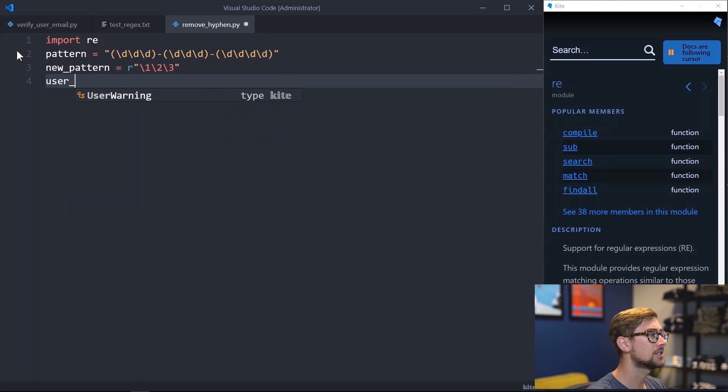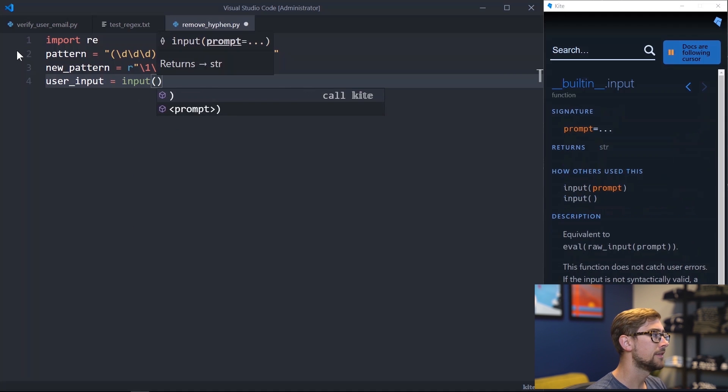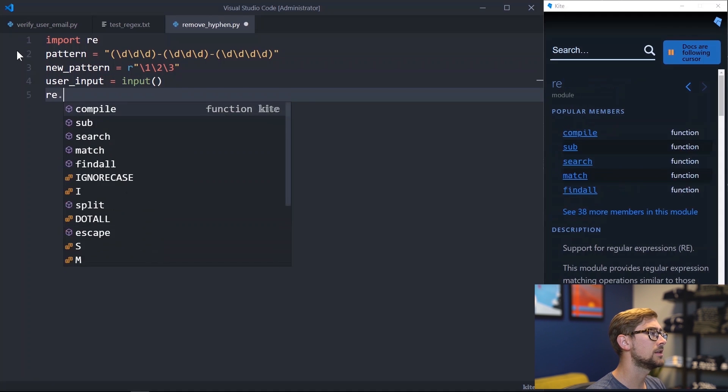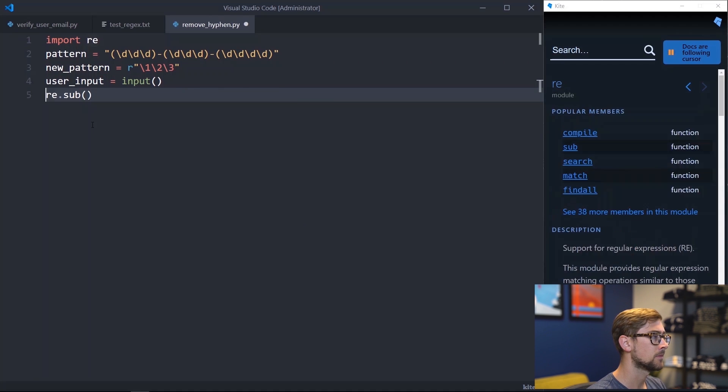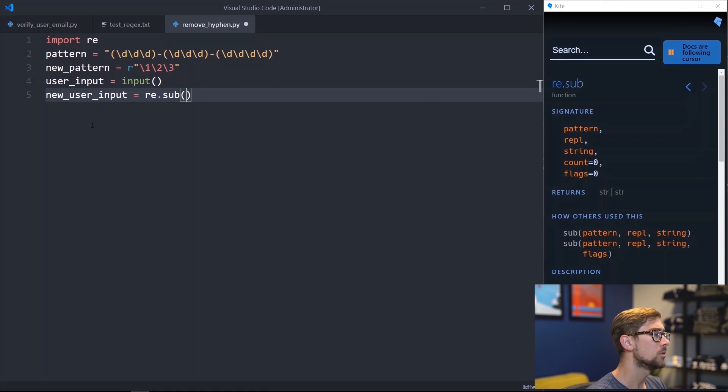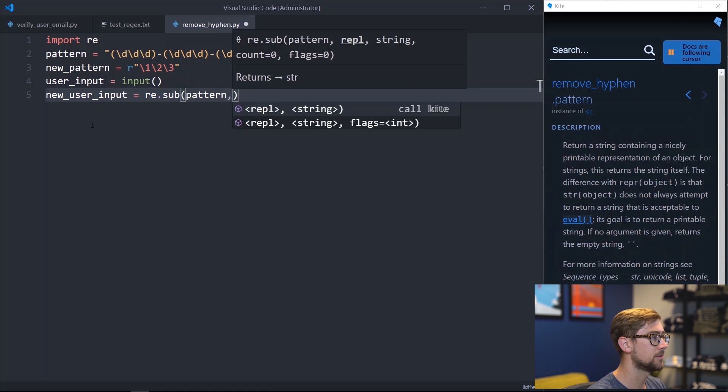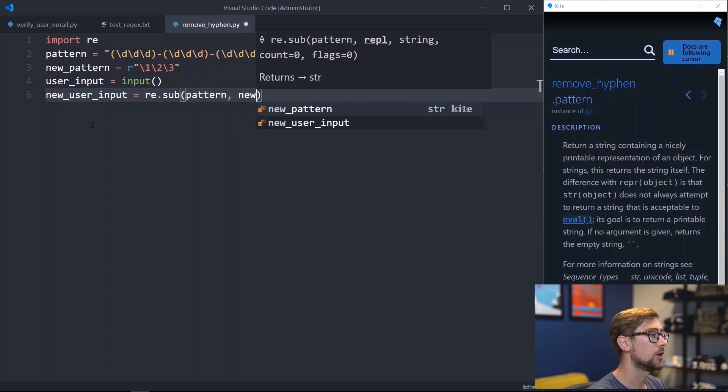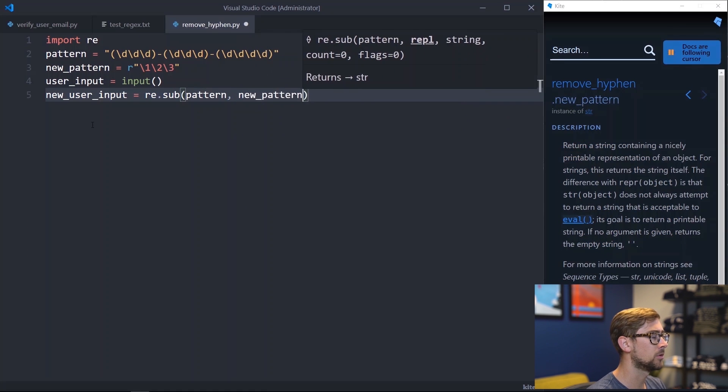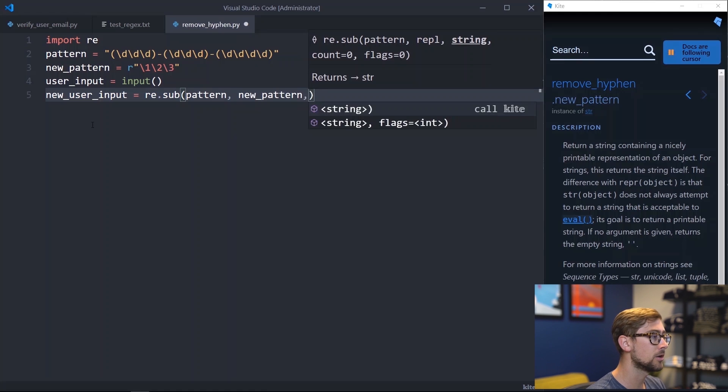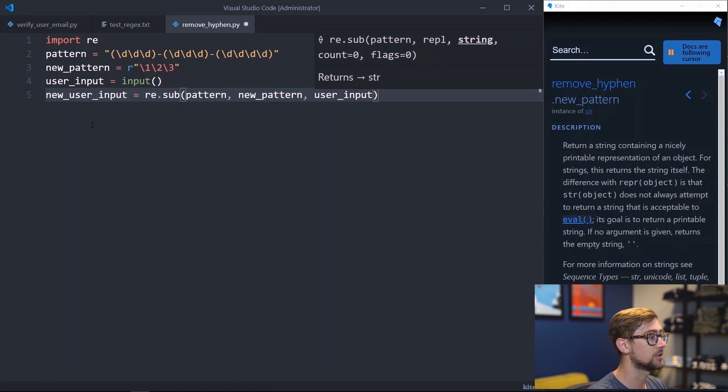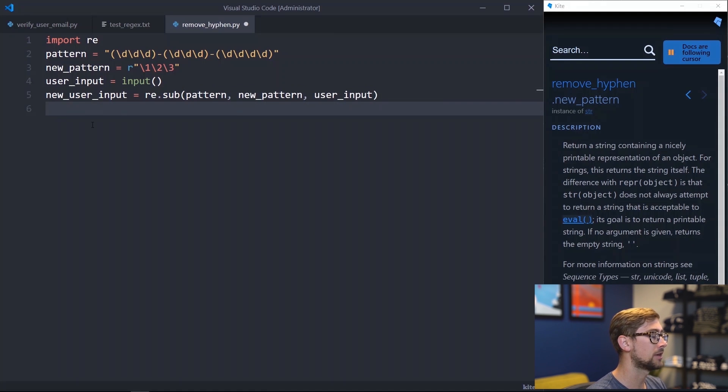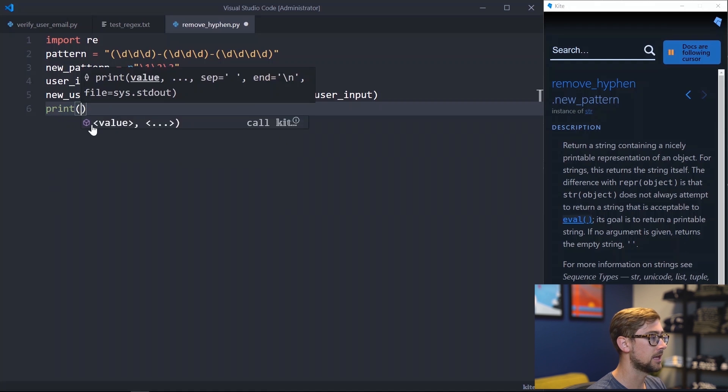Let's just take input from the user like we did in the previous example. And then let's use re.sub to replace the hyphens with white space. As seen in the kite copilot here, we're using our pattern variable for the argument pattern, and our new pattern variable for the argument repl, and our user input variable for the argument string. And let's make sure we print out our result at the end.